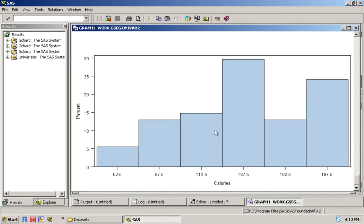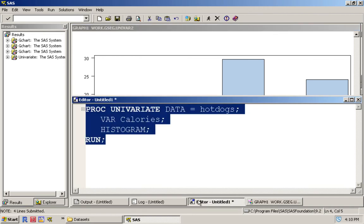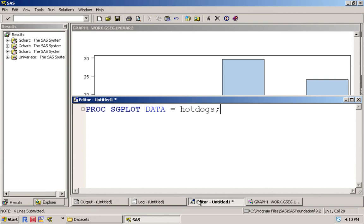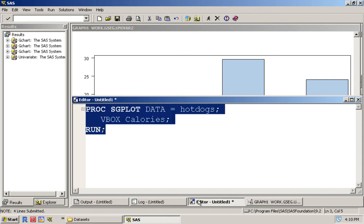There's two different options. The first option is when we just want to look at calories as a whole or a variable as a whole. To do that we use PROC SGPLOT and we'll create a box plot on the variable calories. So if you run this...